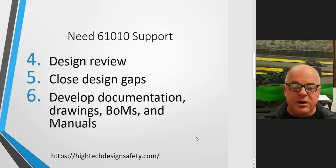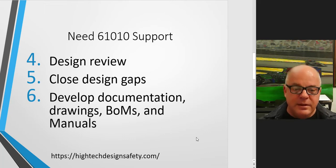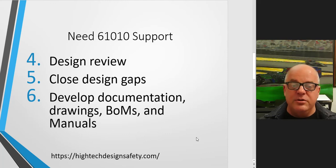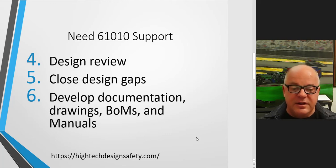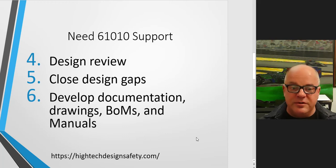From there we'll do our design review process which we call discovery, and that conformity discovery process will help you understand where you are, close the design gaps, and at the same time you'll be developing documentation with our support of templates, completing your drawings, bill of materials, cut sheets, and manuals.